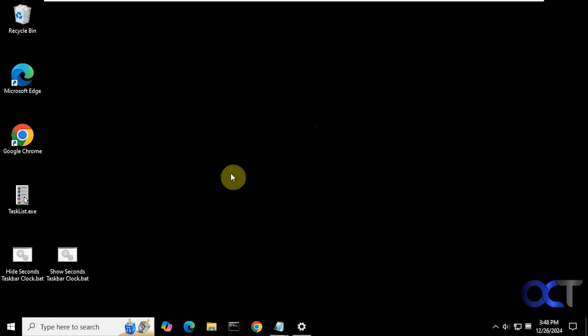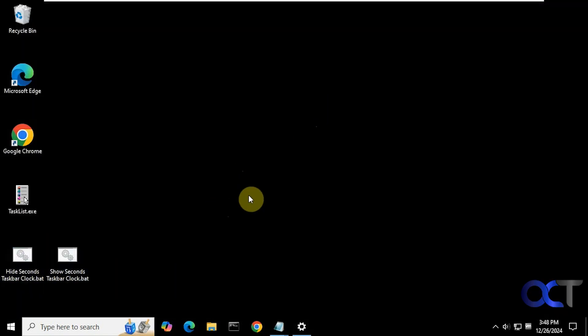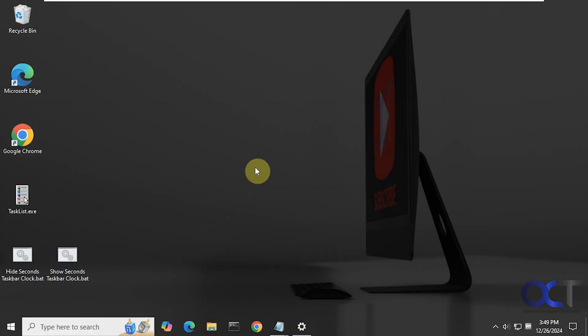Alright, so I will put a link in the description where you can download these two files. And then you can enable the seconds in your Windows 10 clock. Alright, thanks for watching and be sure to subscribe.